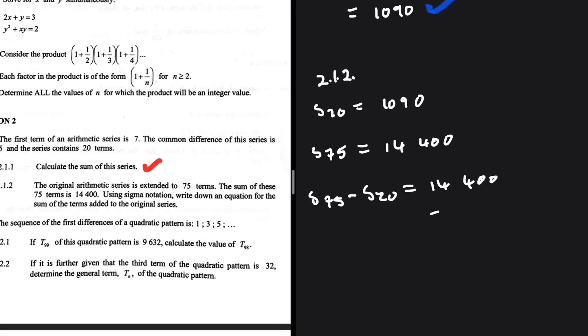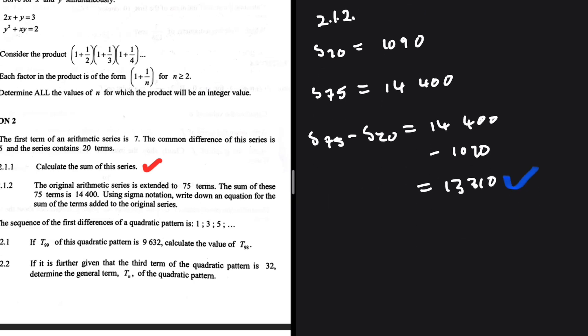So 14400 minus 1090, because initially we had 1090 as our sum and after adding the extra terms we have 14400. This equals 13310. That is the sum of the terms added.